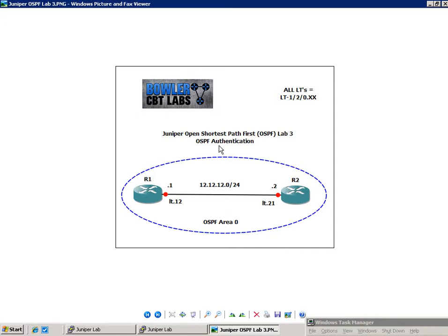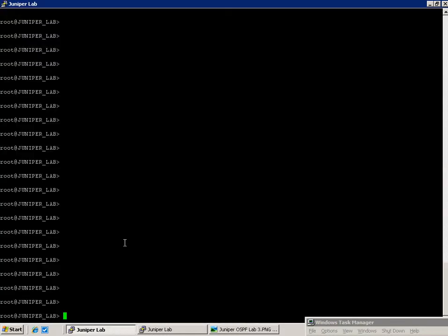We're also going to look at some OSPF trace options. We're going to show you some of the messages that you're going to get and verify the authentication process within OSPF. So the first thing, let's go ahead and get OSPF configured.